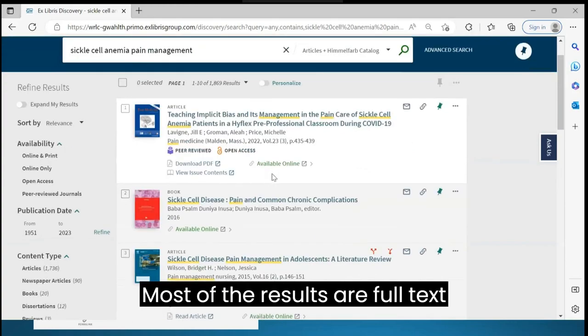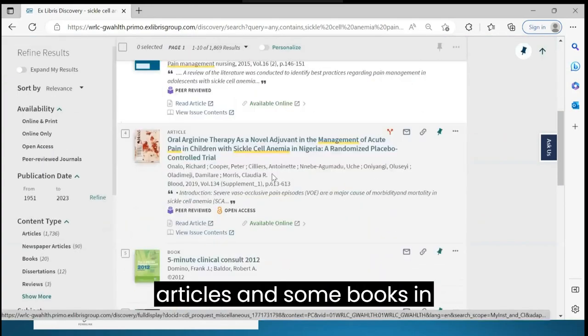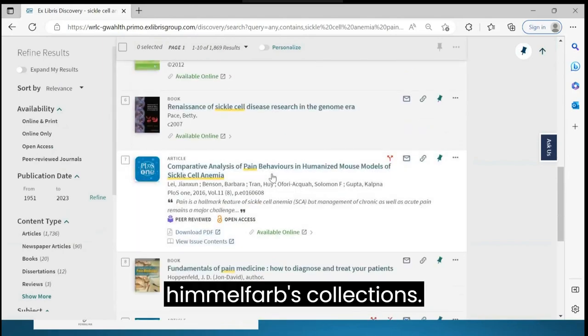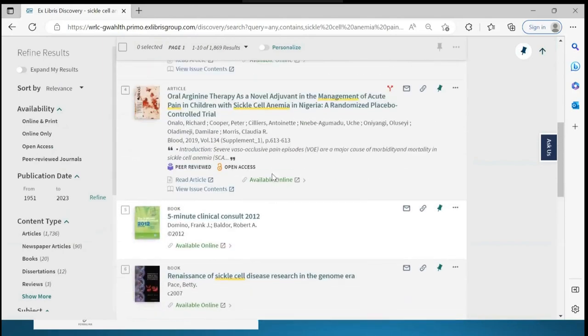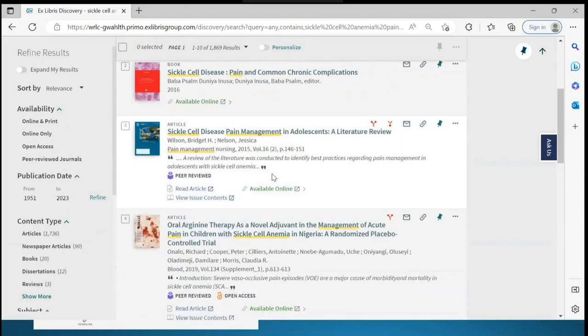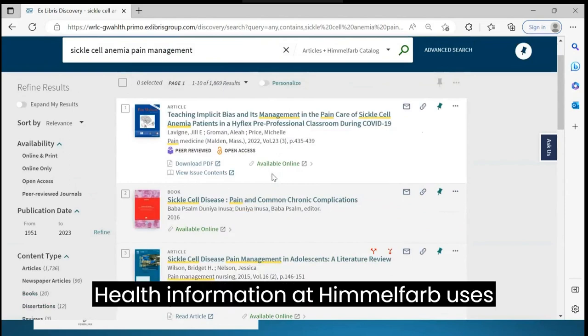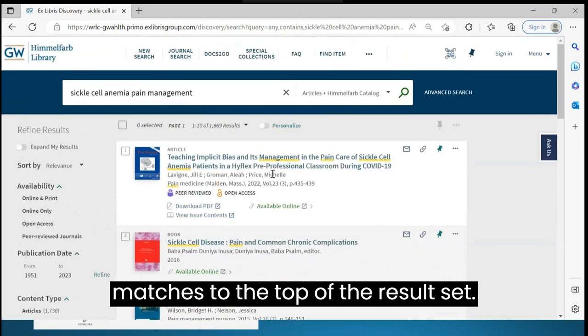Most of the results are full text articles and some books in Himmelfarb's collections. Health Information at Himmelfarb uses relevancy ranking to bring the best matches to the top of the results set.